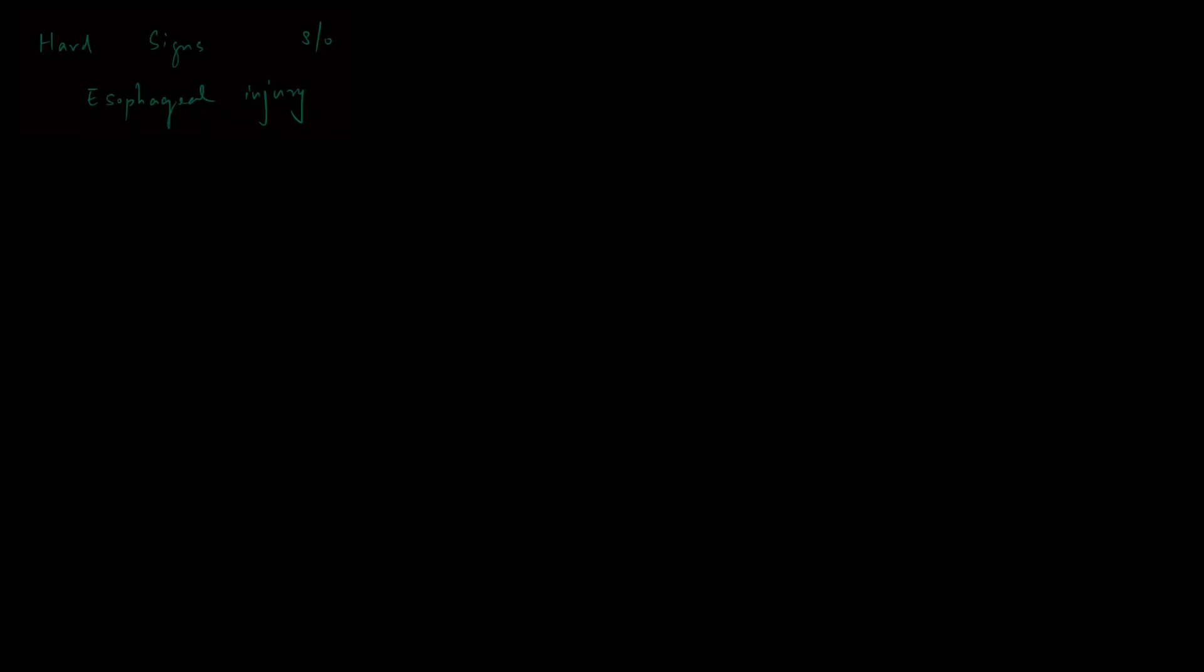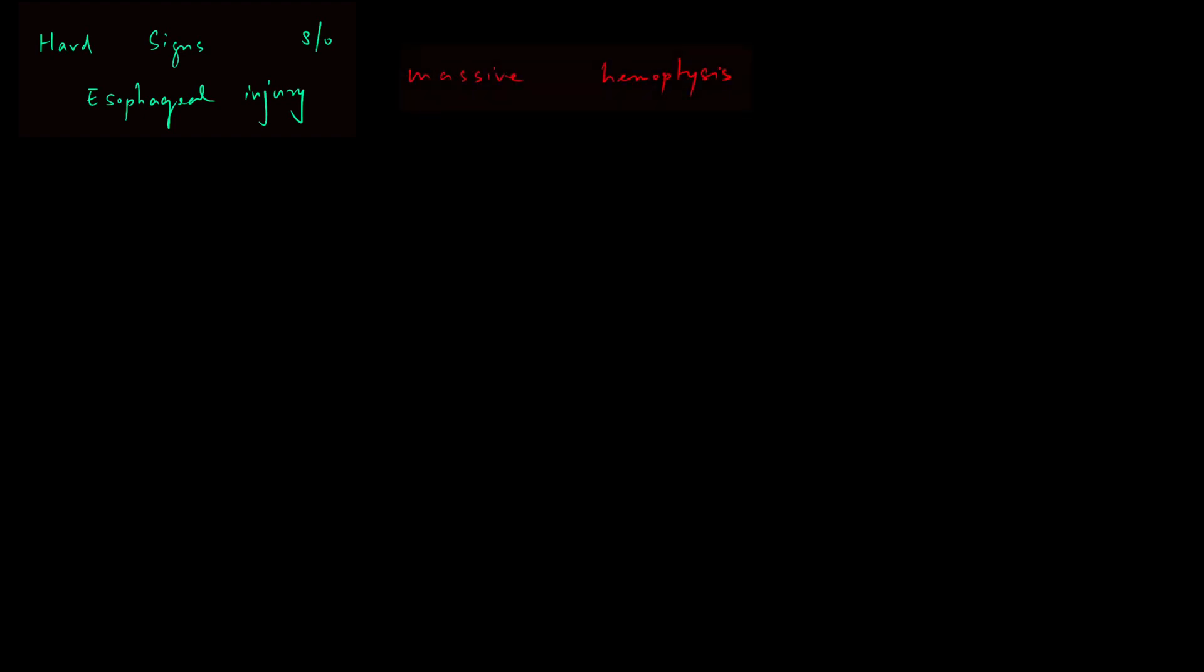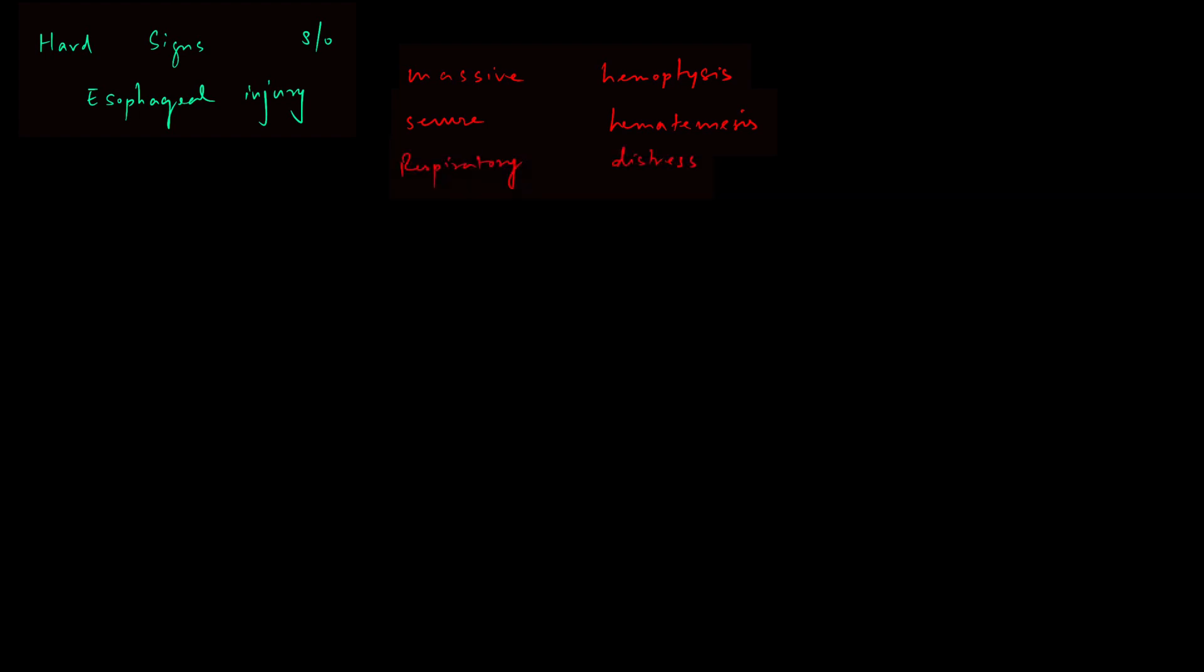After learning about hard signs of vascular injury, we need to understand the hard signs of esophageal injury. They are massive hemoptysis, severe hematemesis and respiratory distress.